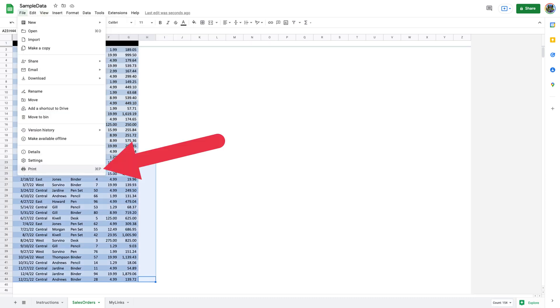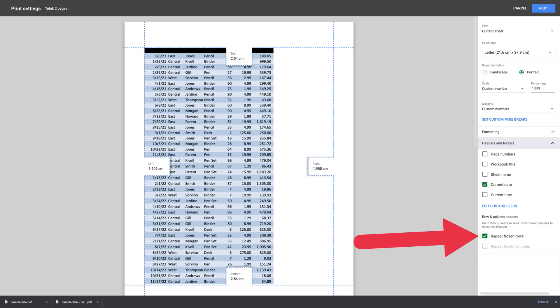Select View, Freeze, One Row from the Google Sheets menu bar to freeze the first row in your worksheet. Following this, choose File, Print to configure the print options for your worksheet. Select Headers and Footers and enable Repeat Frozen Rows on the right. Customize any other options if you'd like, then select Next at the top right corner of the window.